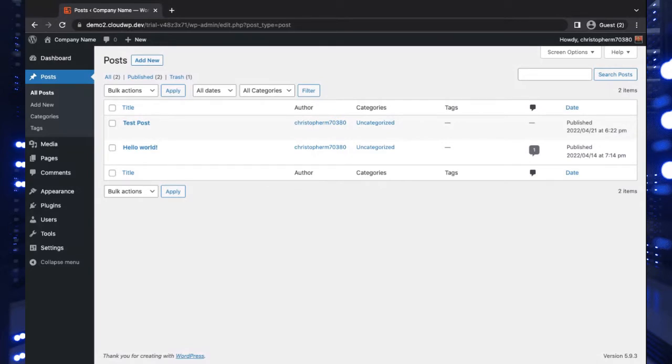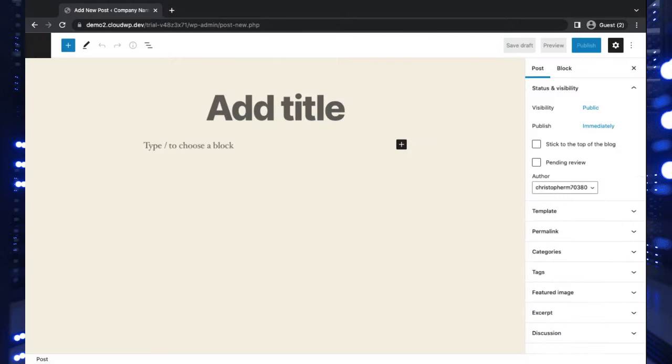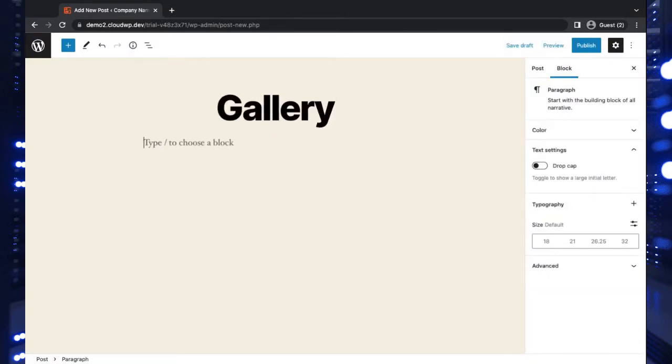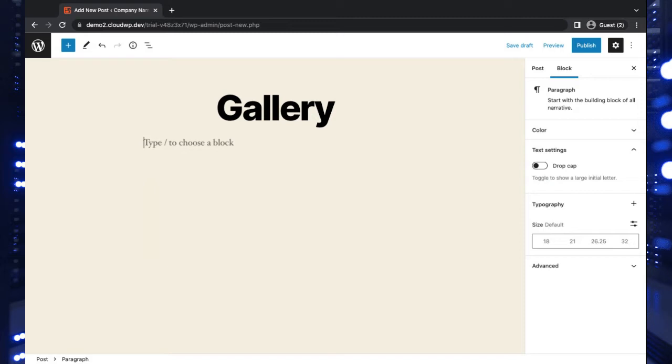So we're just going to jump in and show you how to do this here. So I'm going to create a new post and I'll just call it gallery. And of course, to speed this process along, you'll want to make sure you have your media ready to go, either ready to be uploaded or already uploaded to your media library. This will just help you get straight into the process here.